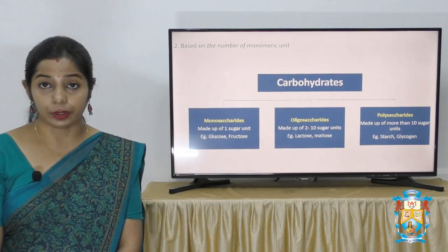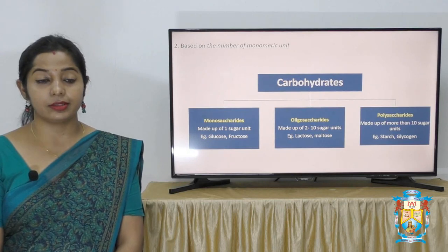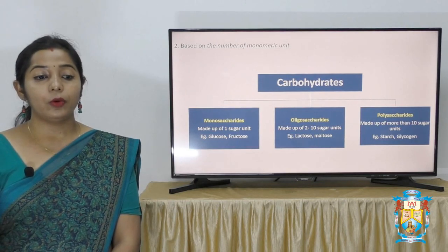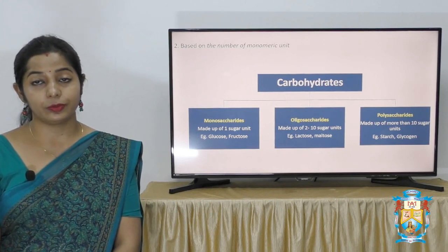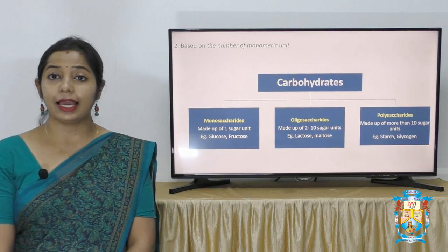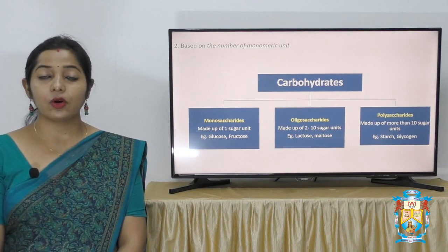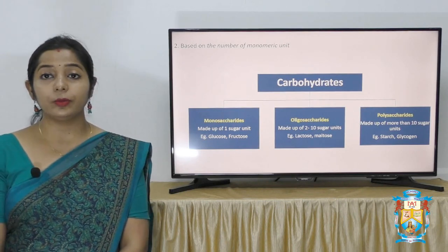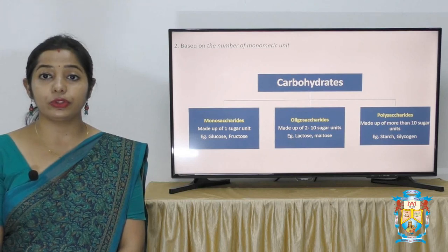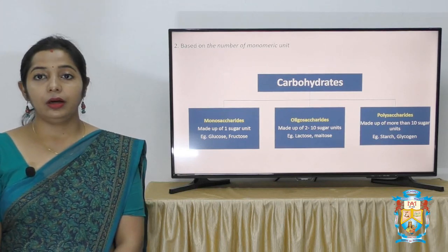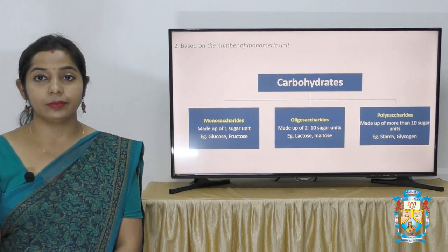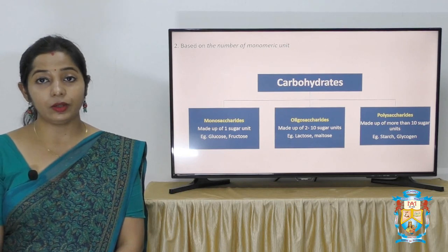Based on the number of monomeric units, carbohydrates are classified as monosaccharides, oligosaccharides and polysaccharides. Monosaccharides are made up of one monomeric unit — examples are glucose, fructose and galactose. Oligosaccharides are made up of 2 to 10 sugar units — examples are lactose, maltose and sucrose. Polysaccharides are carbohydrates made up of more than 10 monomeric units — examples are starch, glycogen and cellulose.